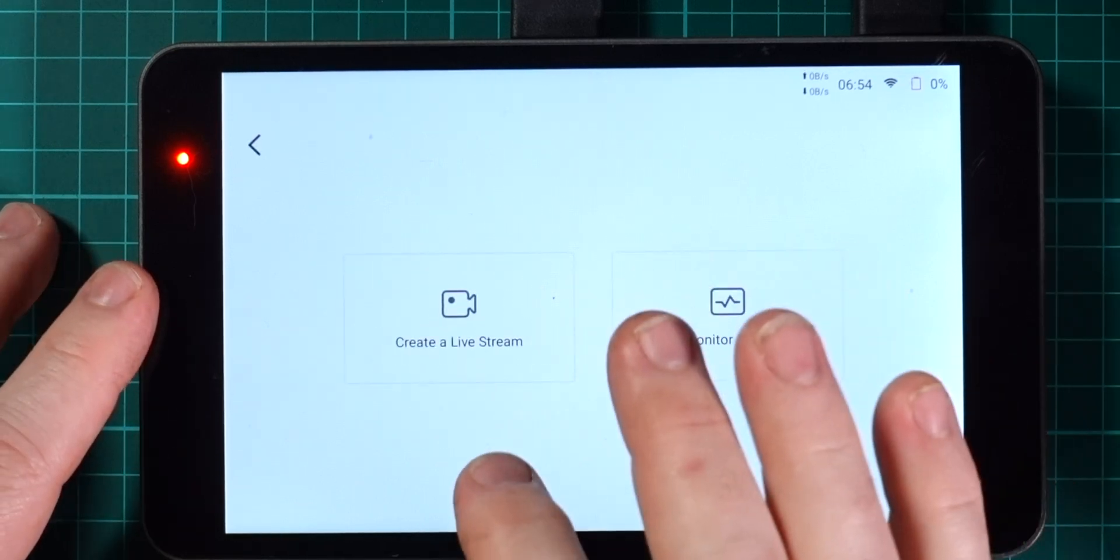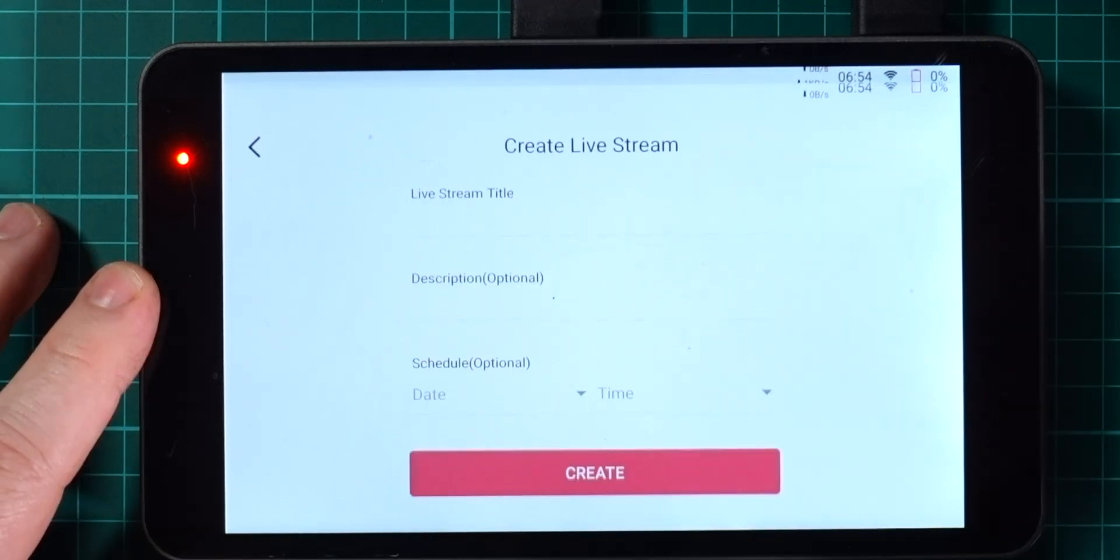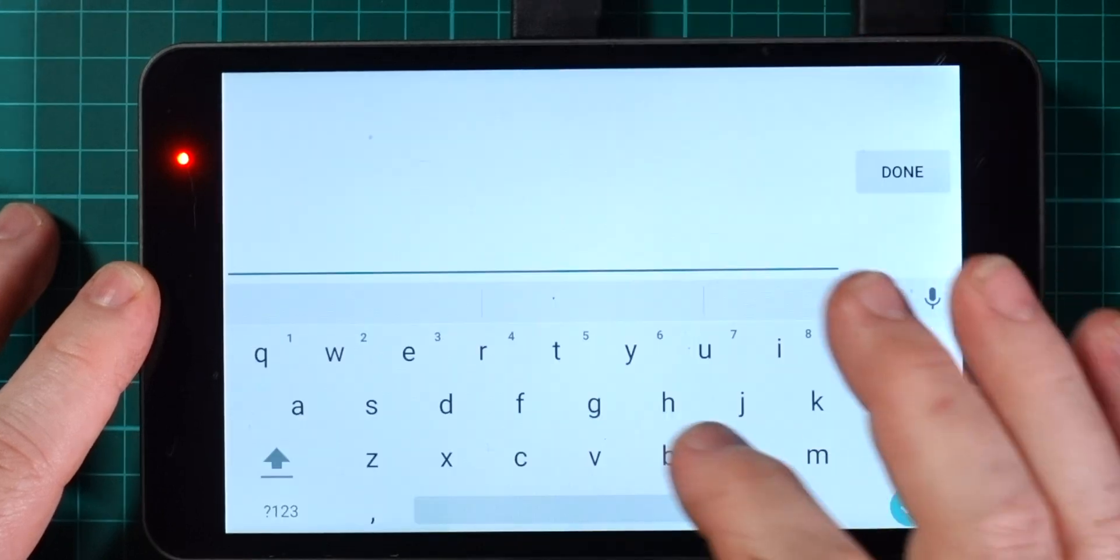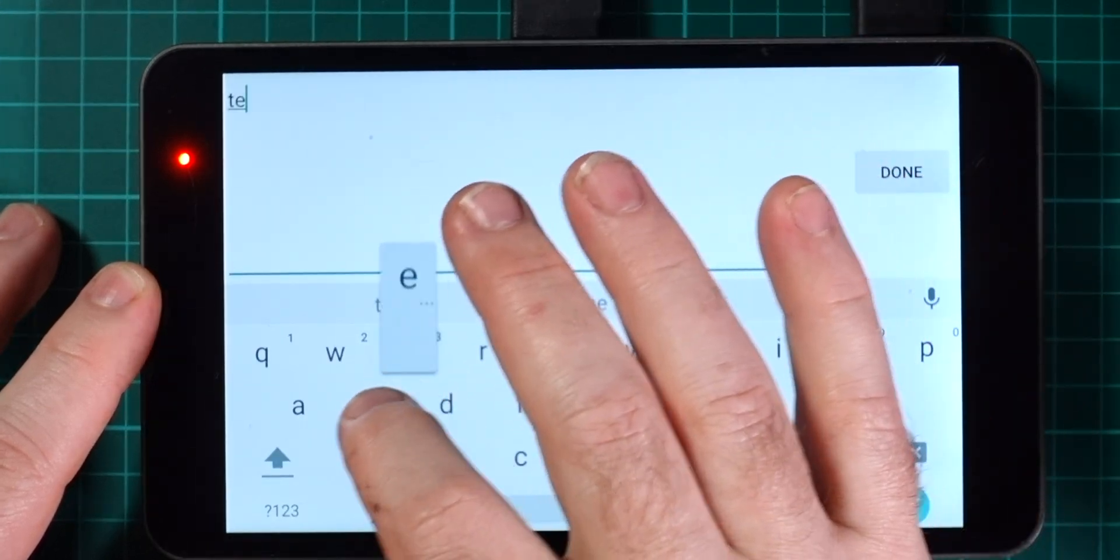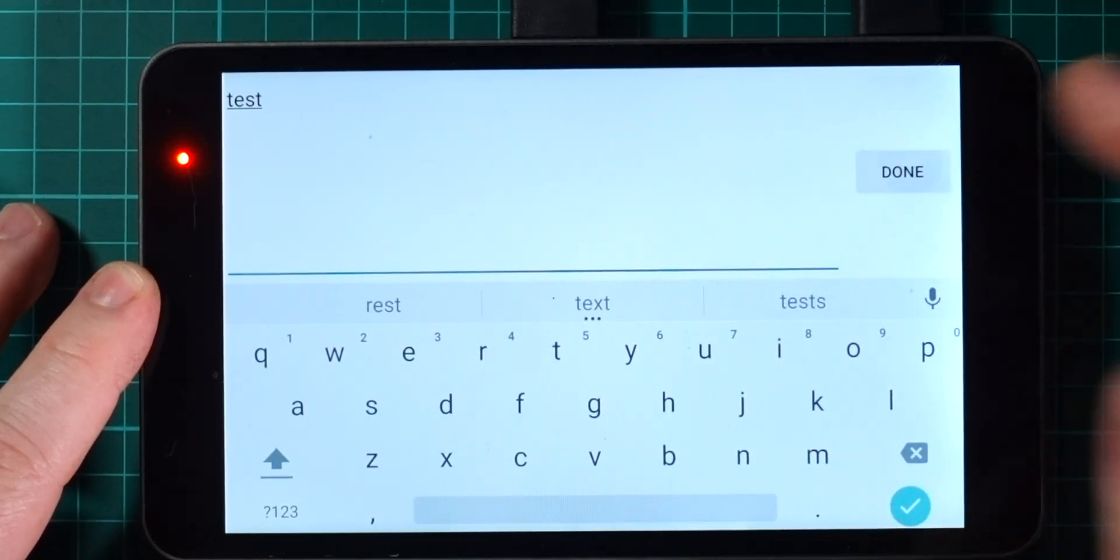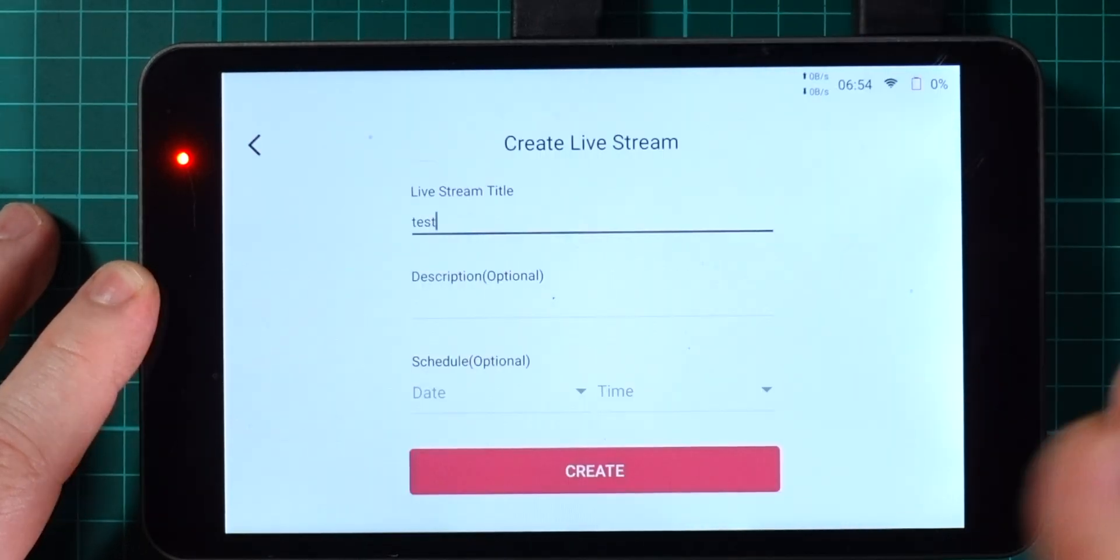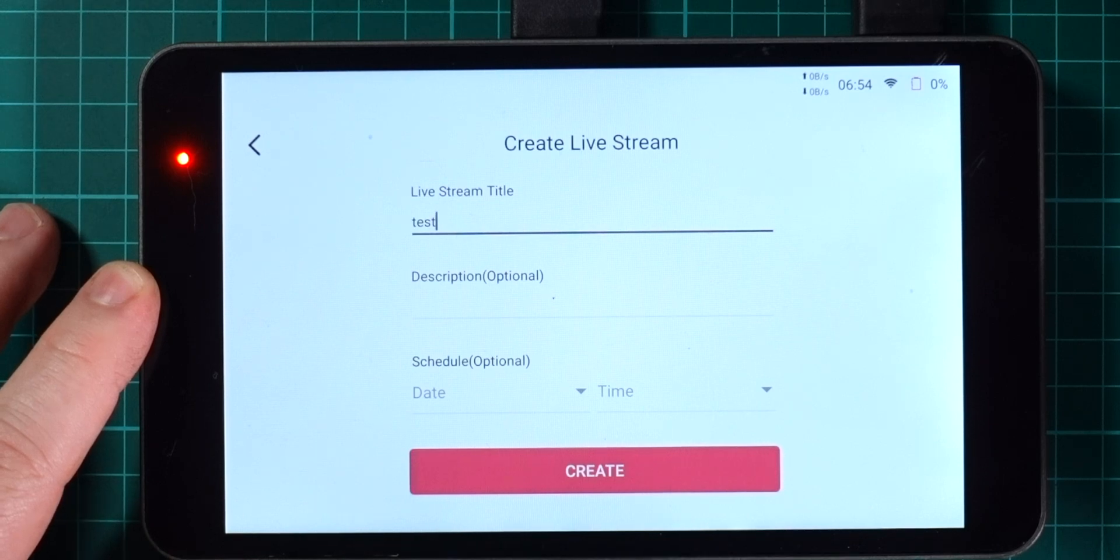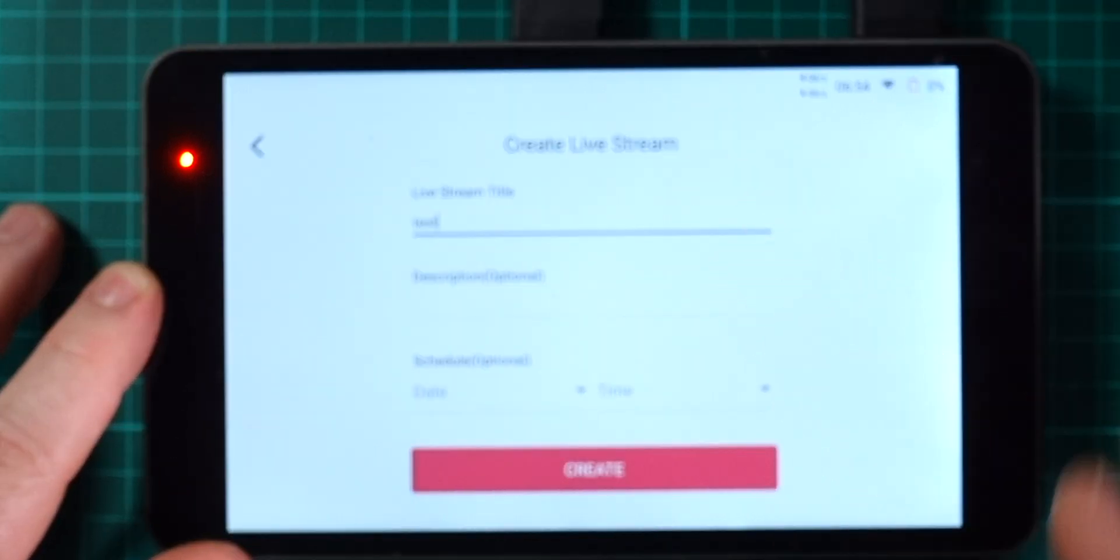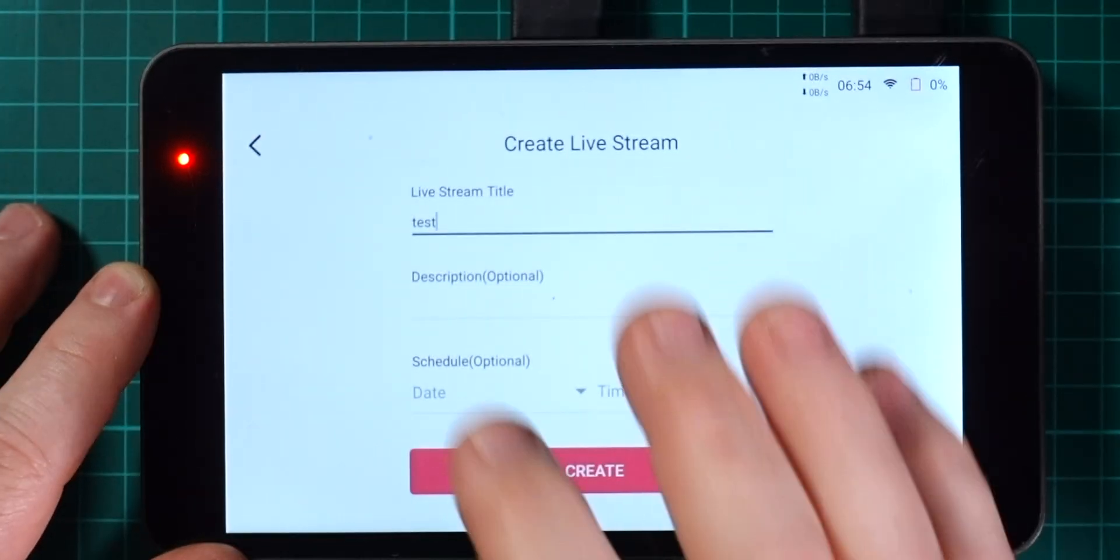Here's the YoloBox and what we've always been able to do is hit the plus button here and create a new live stream. I can call that live stream test, just like that. The live stream is done.